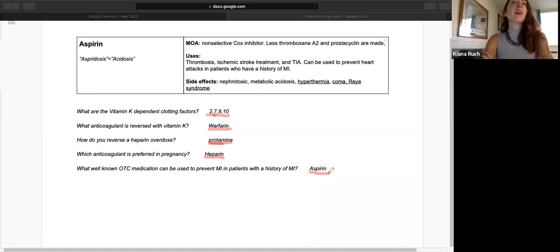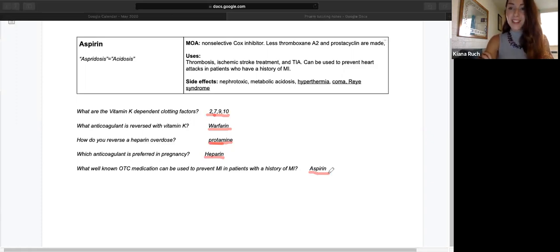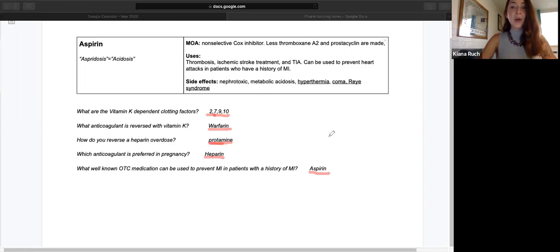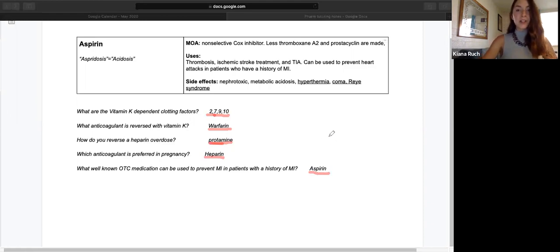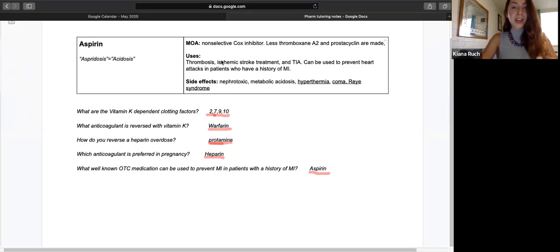And now thinking about it, I believe my mom was actually recommended to take a baby aspirin every day by her doctor. I'm not sure if she is, but it definitely happens. So if you guys have any questions on anticoagulant drugs or any other pharm one related subjects, feel free to send me an email or reach out to any of the other tutors for help.